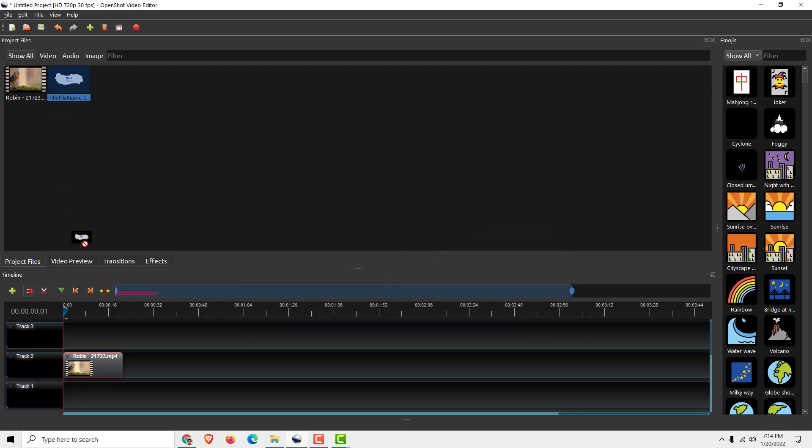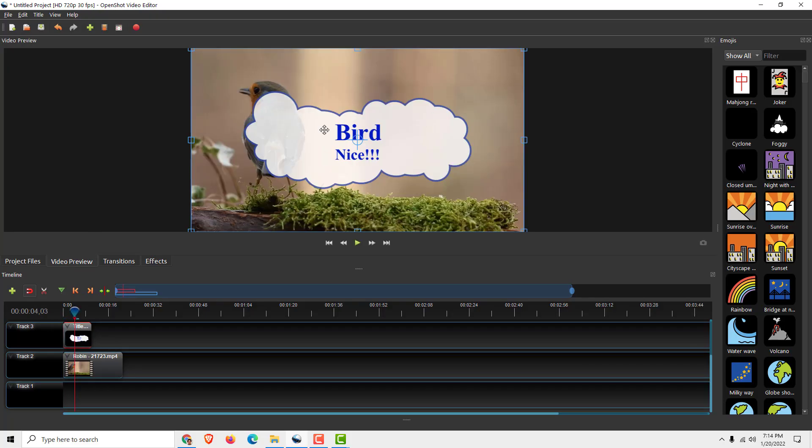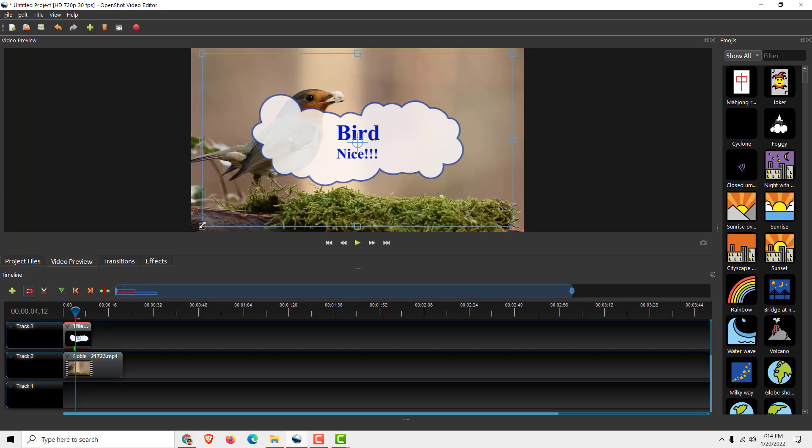So just drag and drop it to the timeline like this, and if I go to the video preview you can see your title over here.